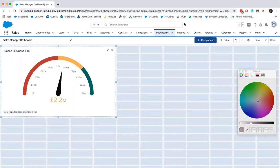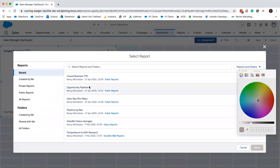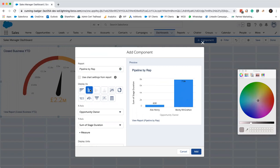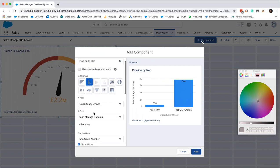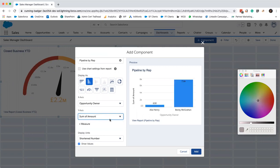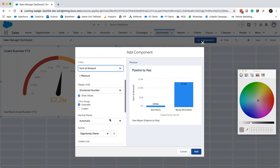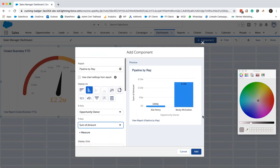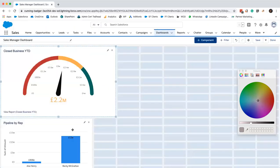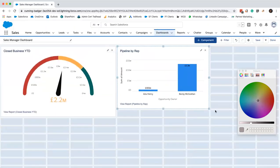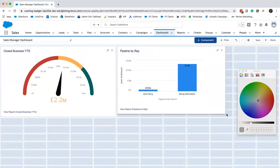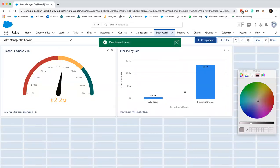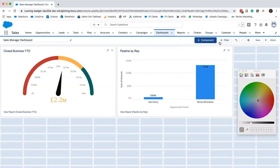Now I'm going to add another one. This time I'm going to use the pipeline by rep report. I think I'm going to use a vertical bar chart for that. So the x-axis, I'm sorry, x-axis opportunity owner, y-axis I want sum of amount. The title of that's pipeline by rep. Wonderful. Just add that in. It's best practice probably would at this point be to just give it a save. We'll just do that.